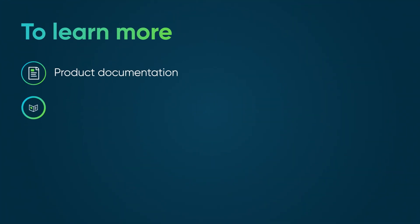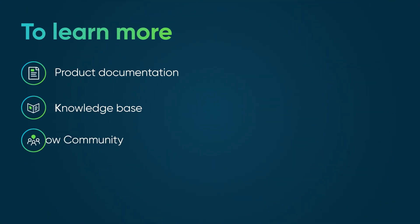To learn more, see our product documentation or knowledge base, or ask a question in the ServiceNow community.